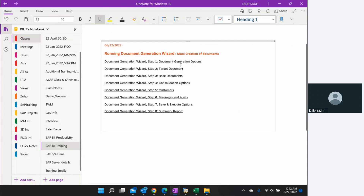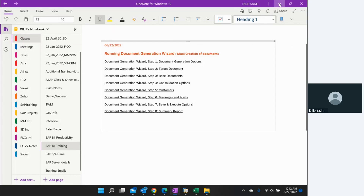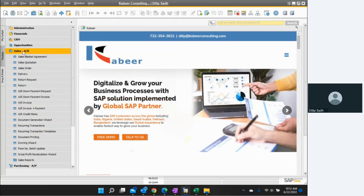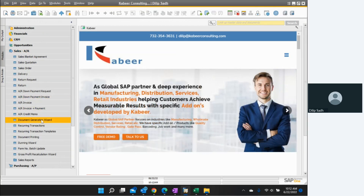It is basically an eight-step process and I will go through each of these steps. Let me log into SAP. If you go to the Sales option, we will have the Document Generation Wizard.